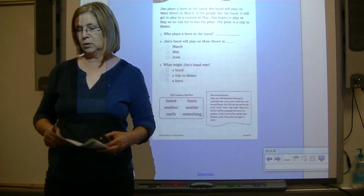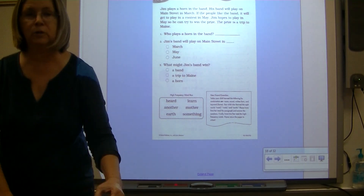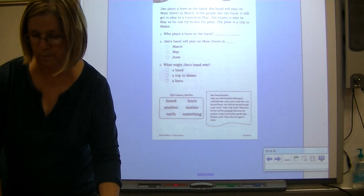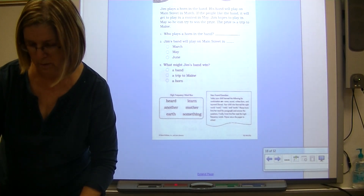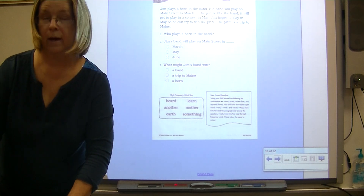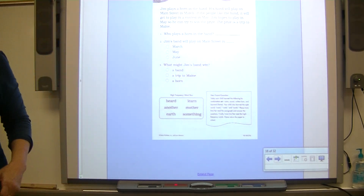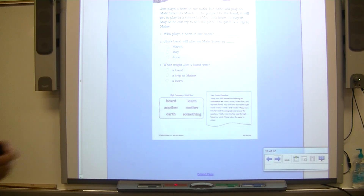All right, boys and girls. Go back and do your alphabetizing after you finish this other stuff. Good job!